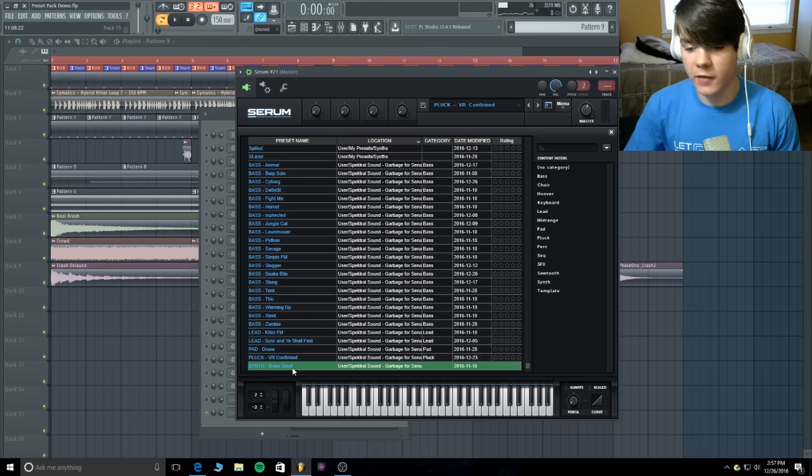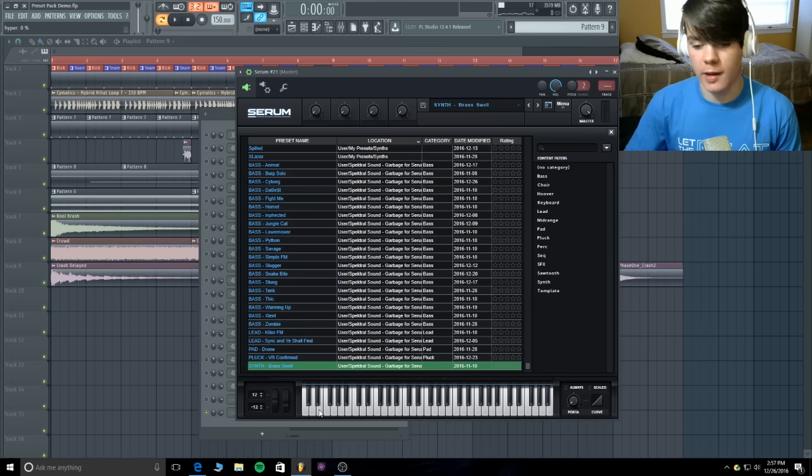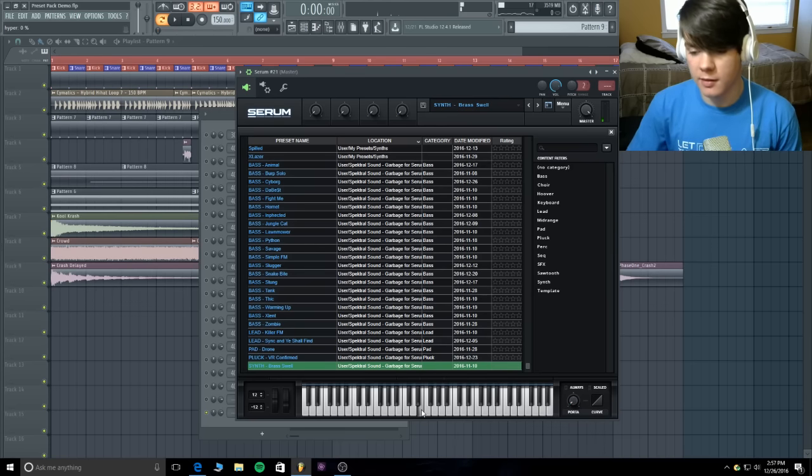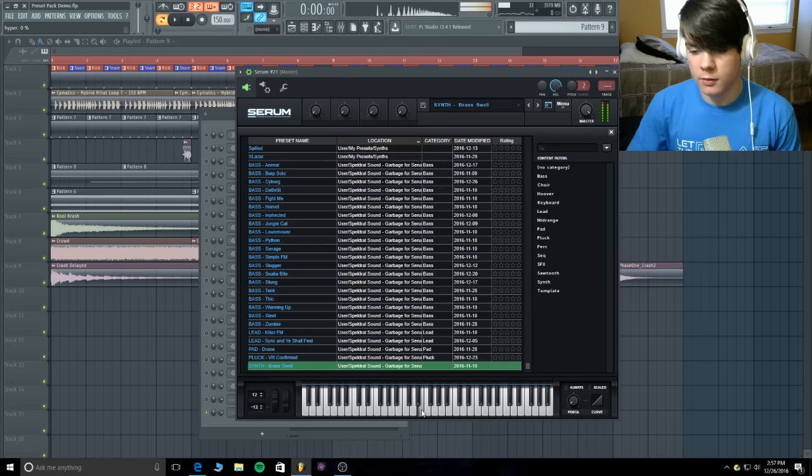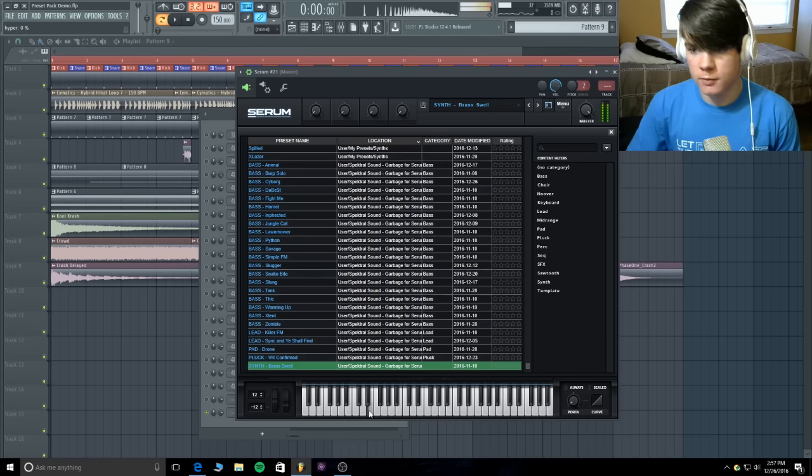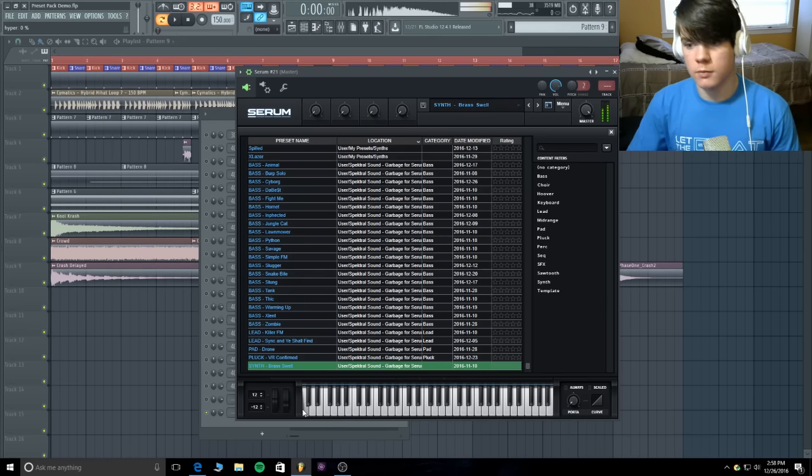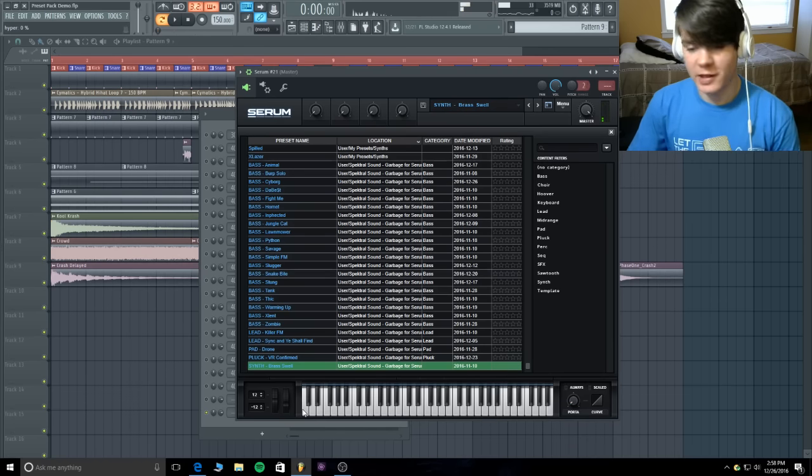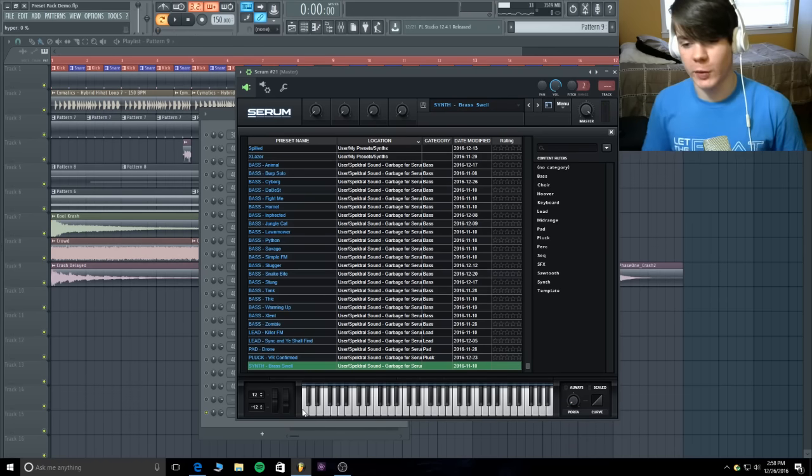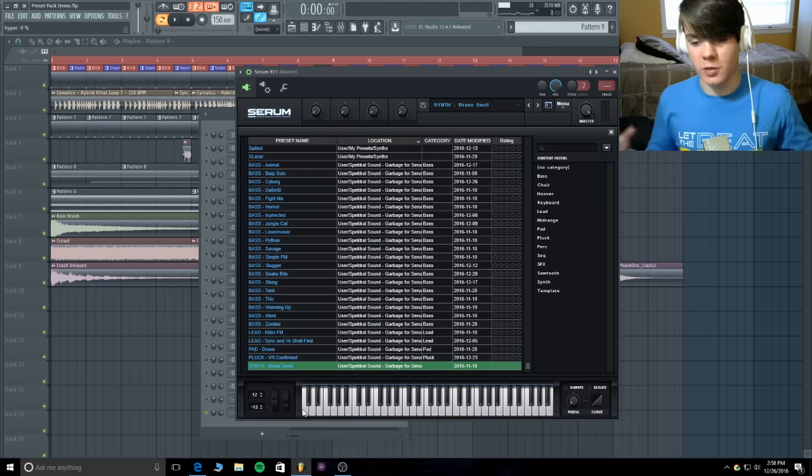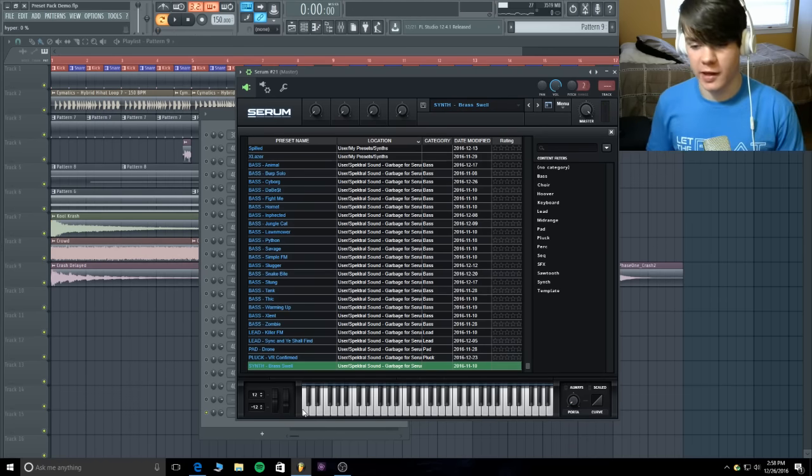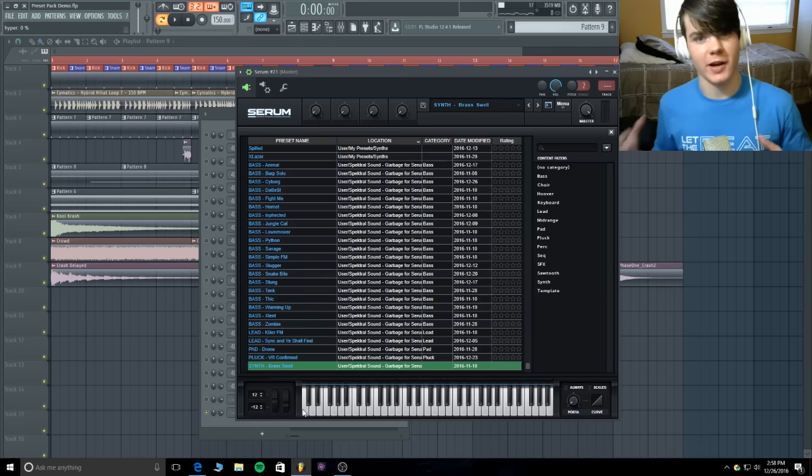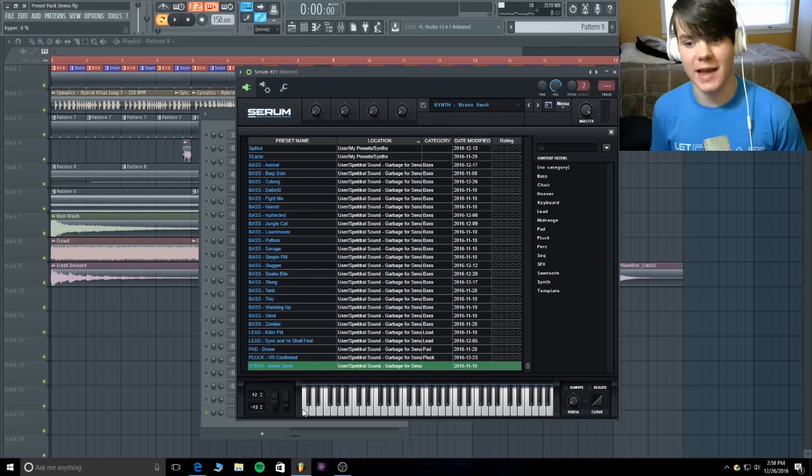And finally, there is a brass swell that I made. This one is really interesting. I love it in the lower register. It's super crunchy for like brass or something. It's a really dark kind of epic sound.